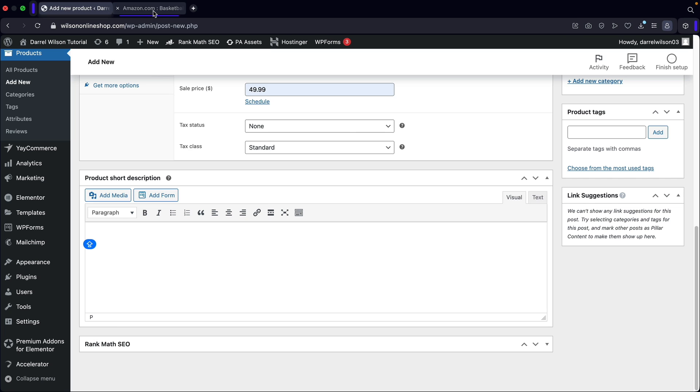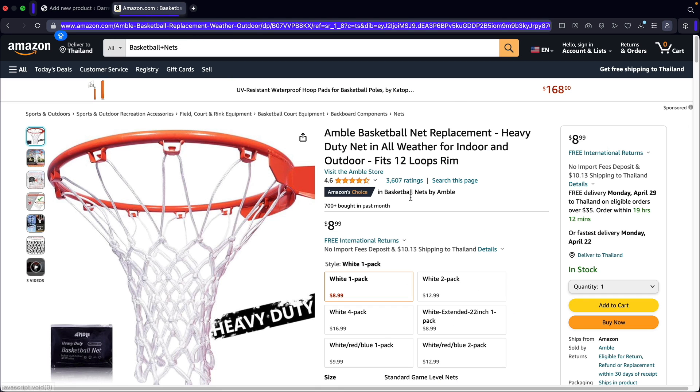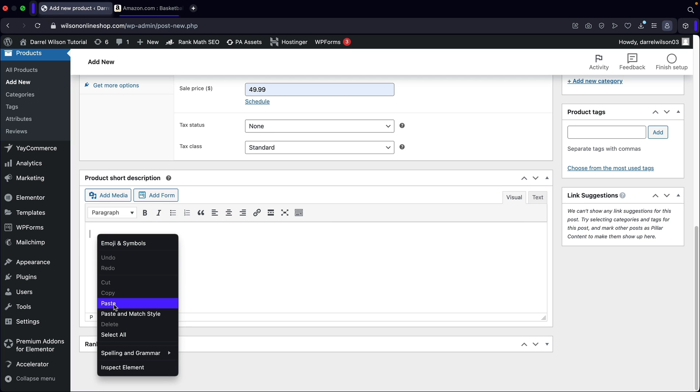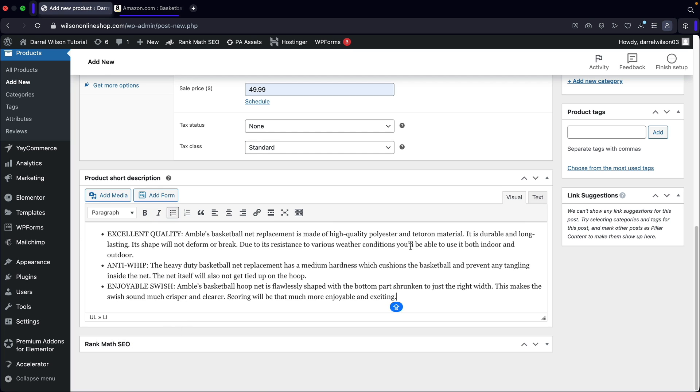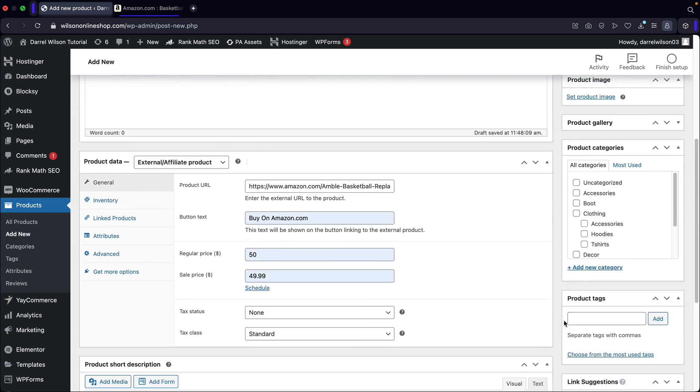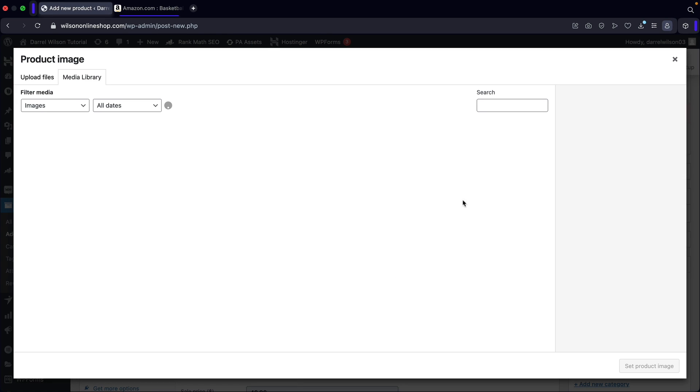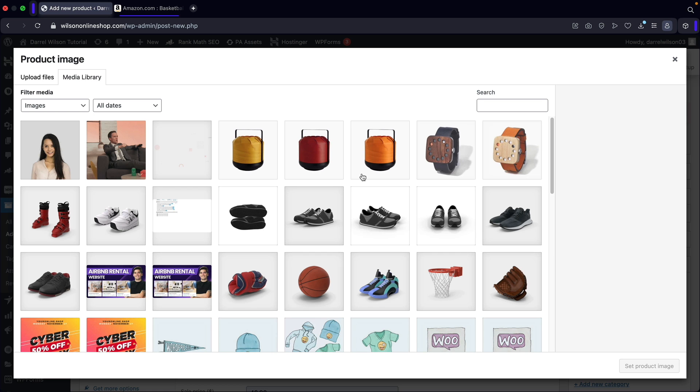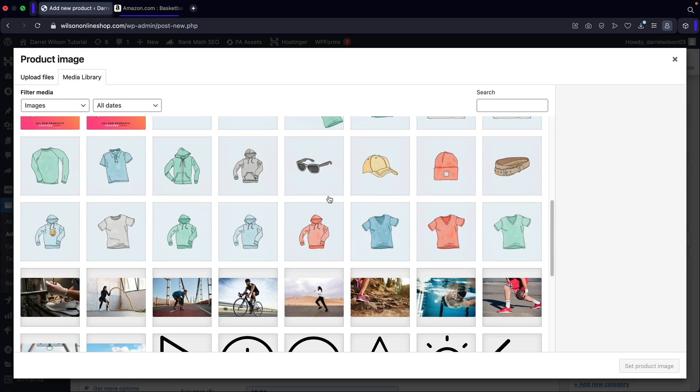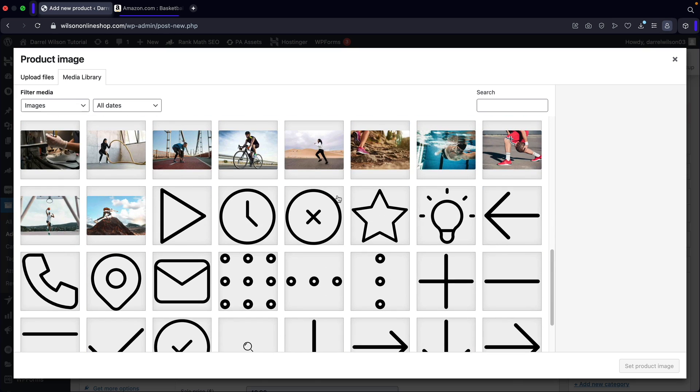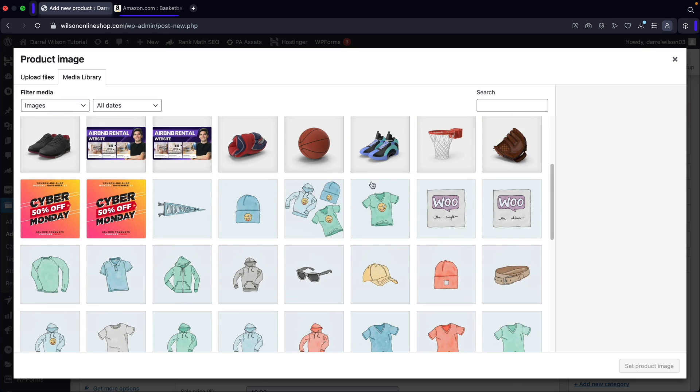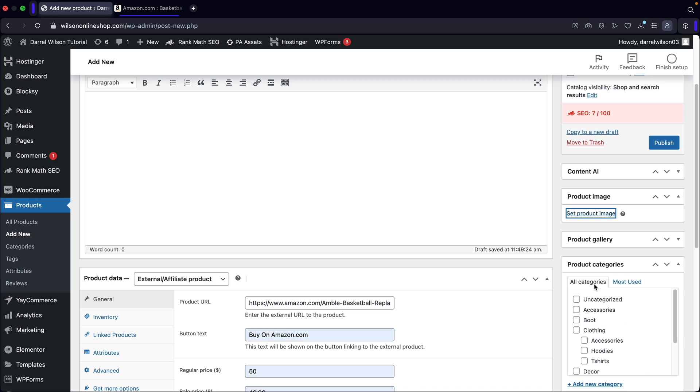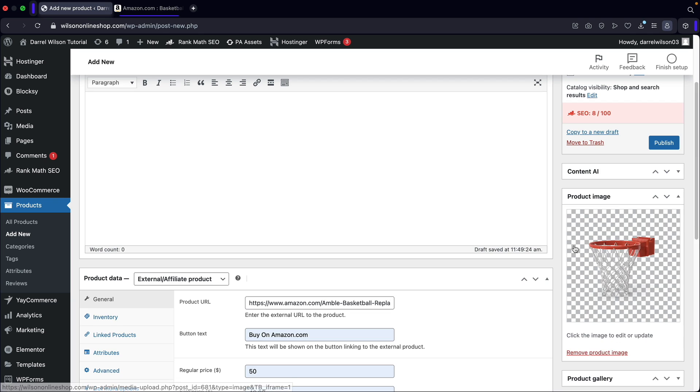I'm just going to go ahead and grab some description here. So I'll go ahead and put in some short description, paste it in there. And then for the product image, I will go ahead and select a basketball net. You guys should be using the one from your affiliate websites or your partner website. But I'll just use this right here.